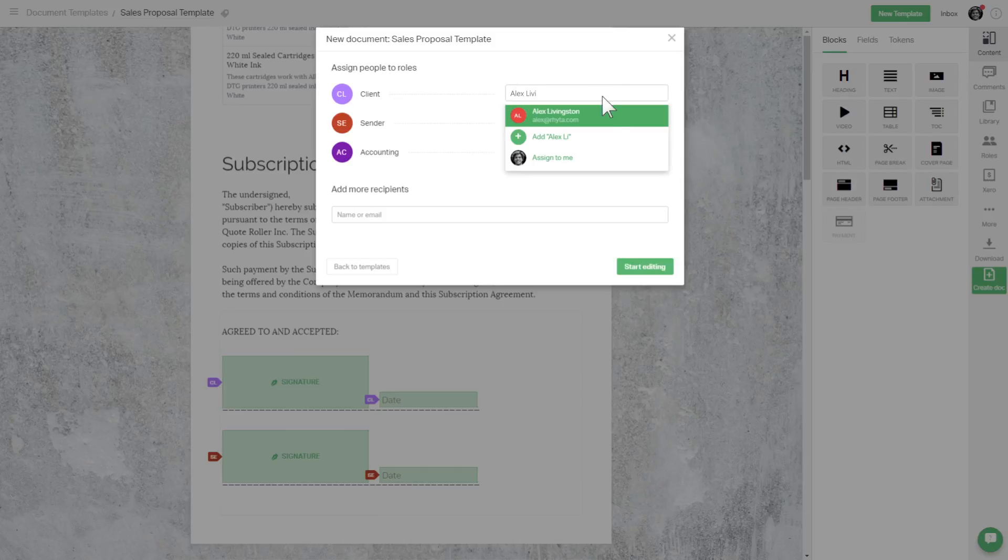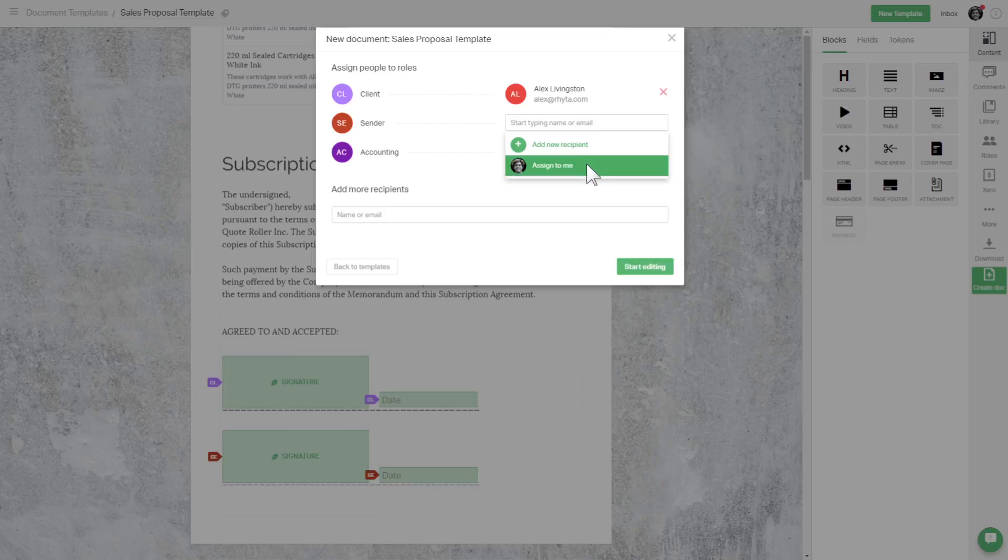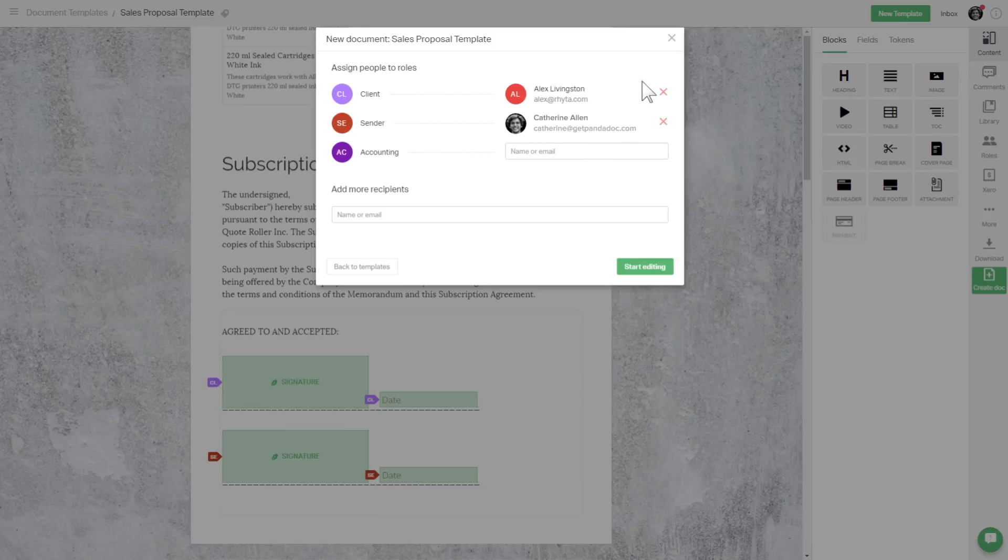And corresponding signatures, dates, and any other fields you may add to your template will automatically be assigned to those people so you don't have to go through and manually add them. But let's take a quick step back.